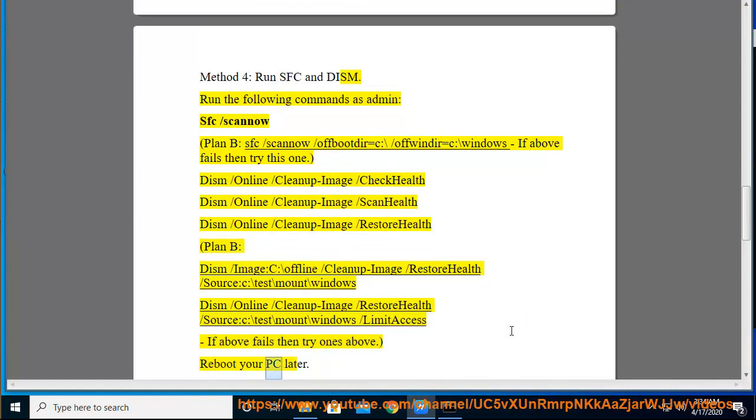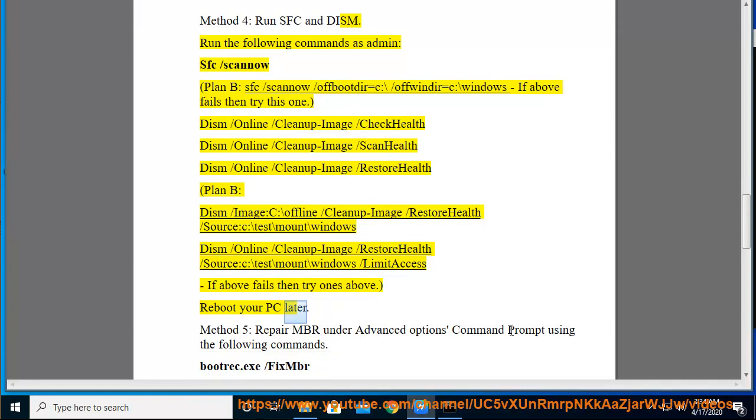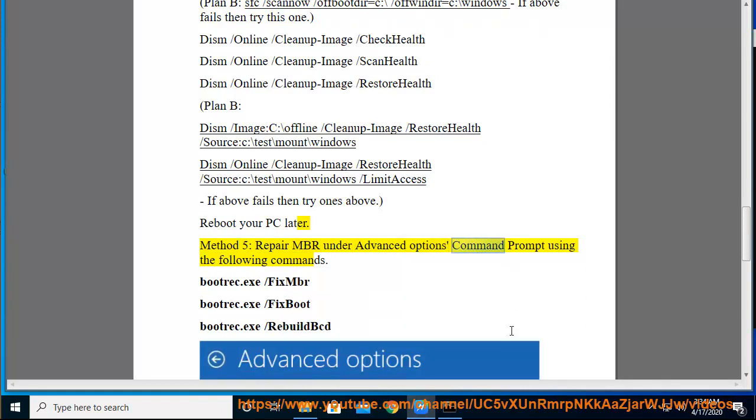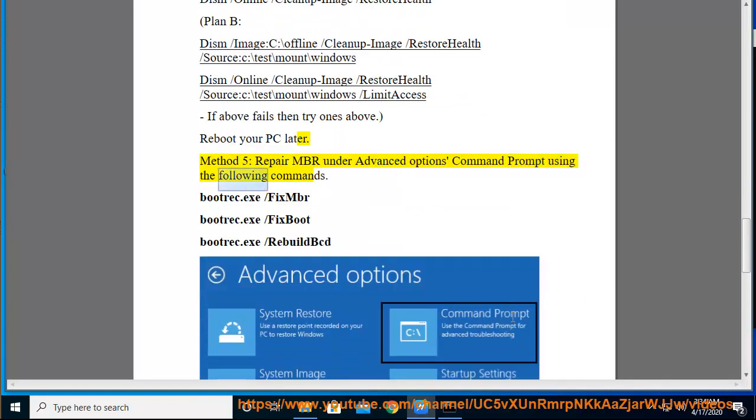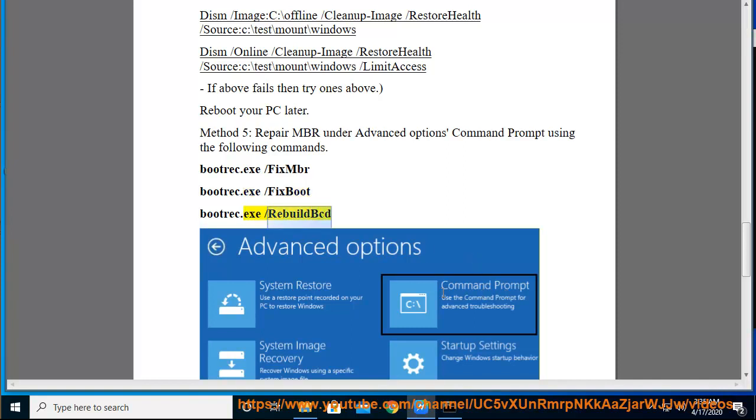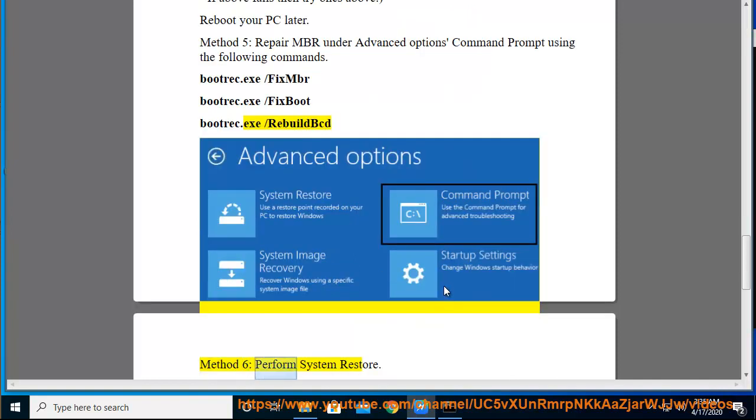Reboot your PC later. Method 5: Repair MBR under Advanced Options command prompt using the following commands: bootrec.exe /fixmbr, bootrec.exe /fixboot, bootrec.exe /rebuildbcd. Method 6: